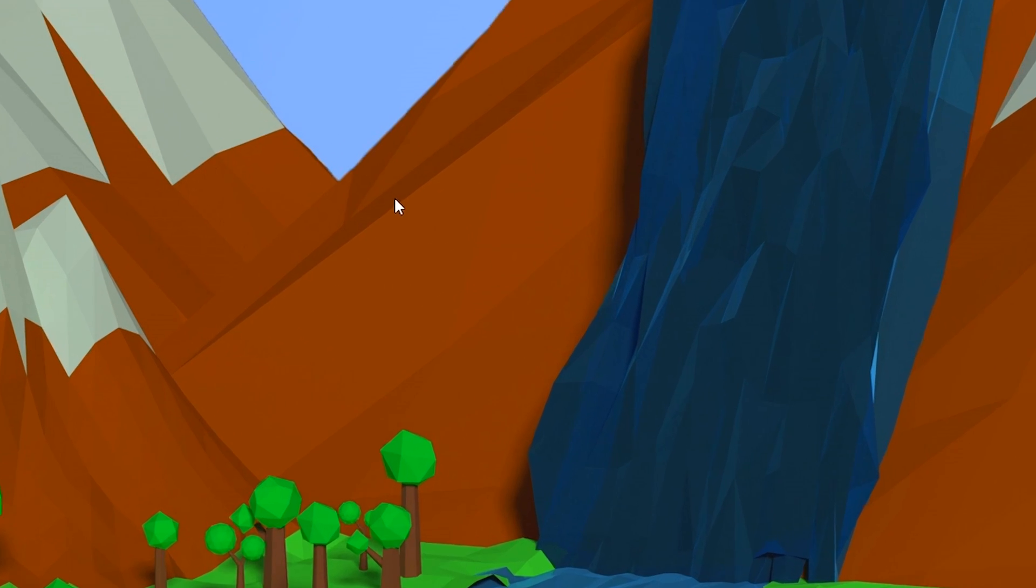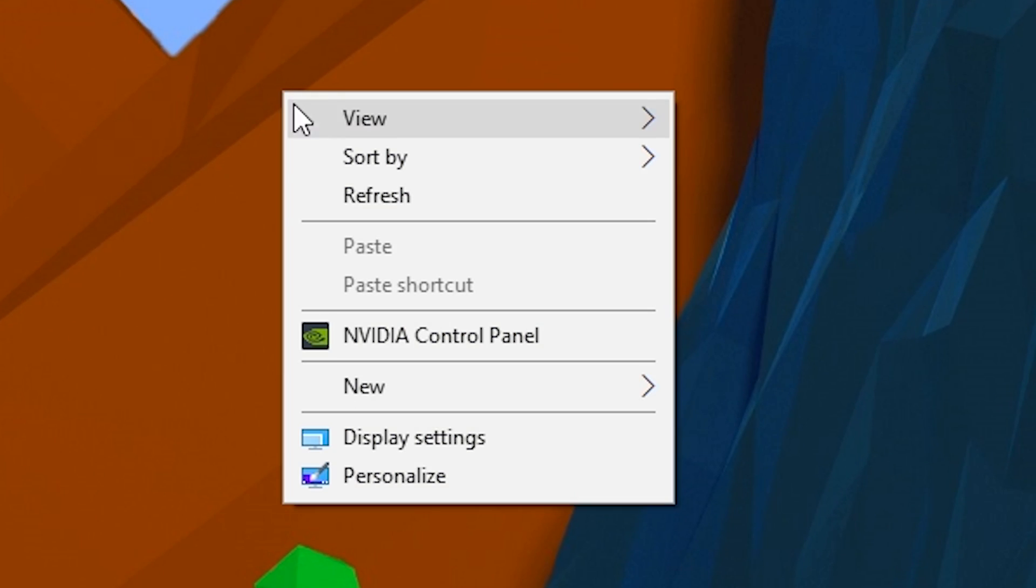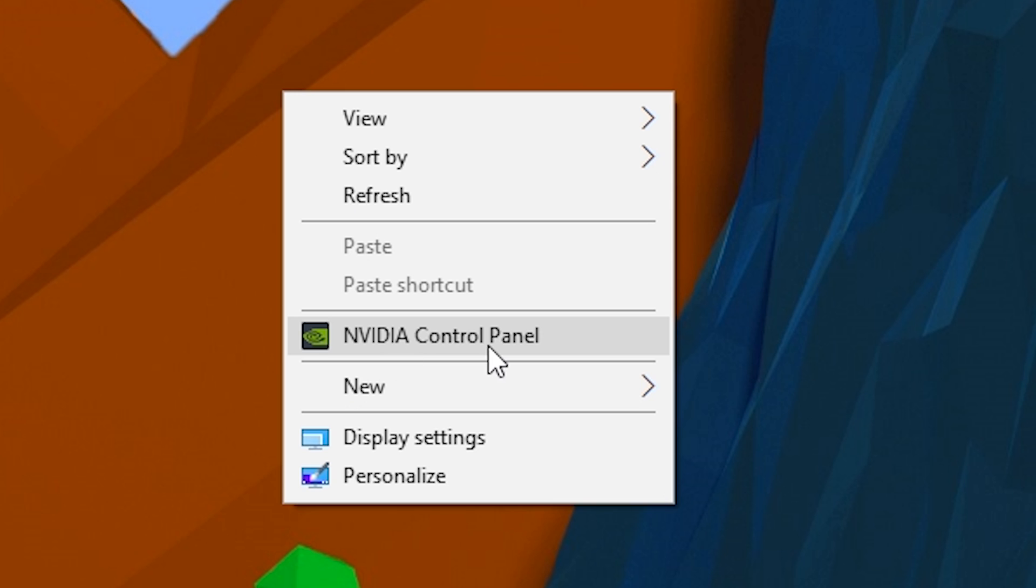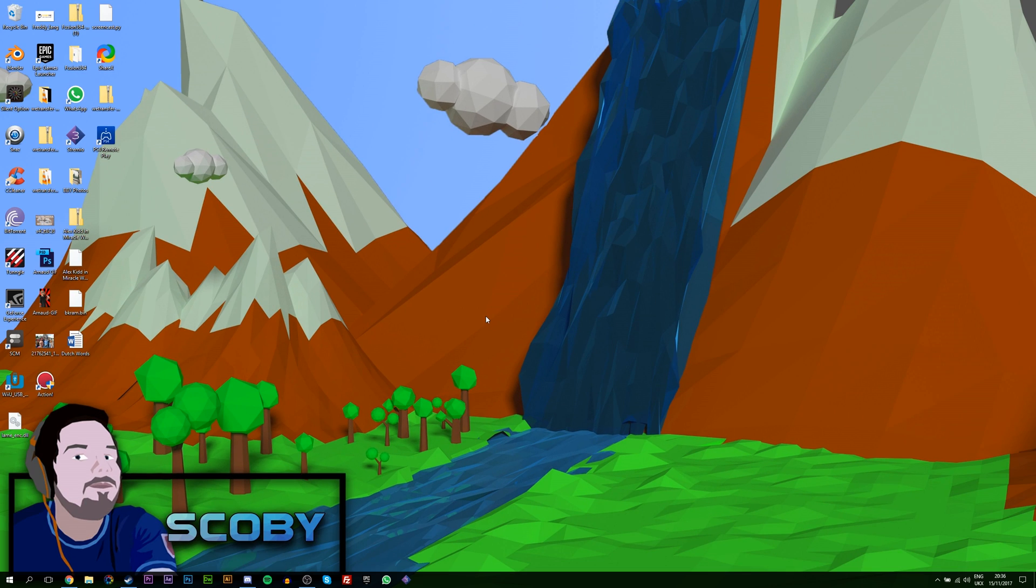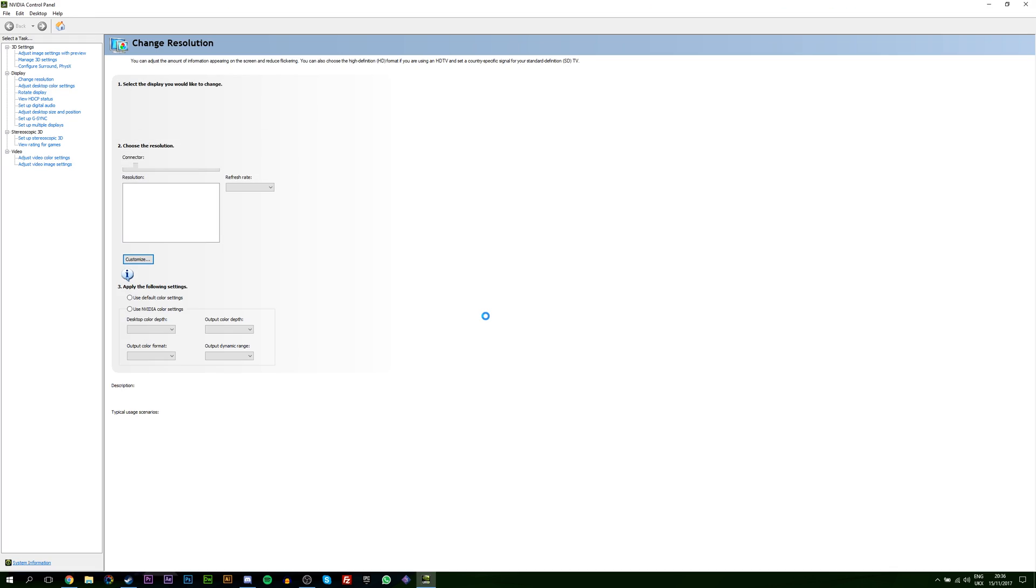So the first thing you want to do is come to your desktop and we're going to be right clicking and looking for our NVIDIA or AMD control panel. You also want to make sure you have your latest graphic drivers installed. But once this is done, simply open up your control panel and you'll be brought to this window.